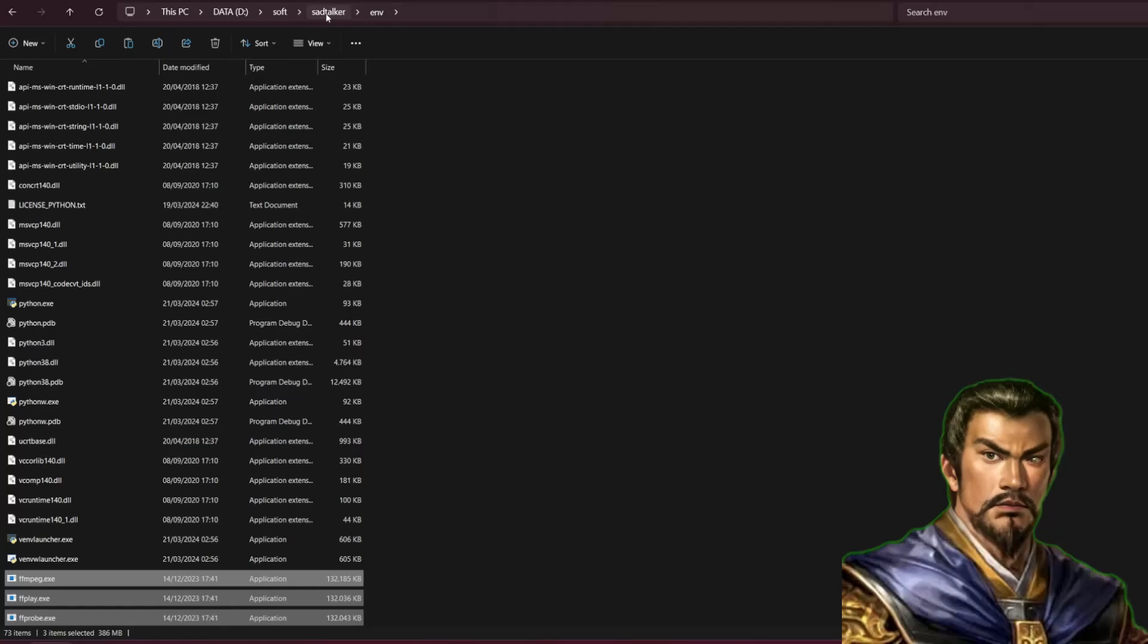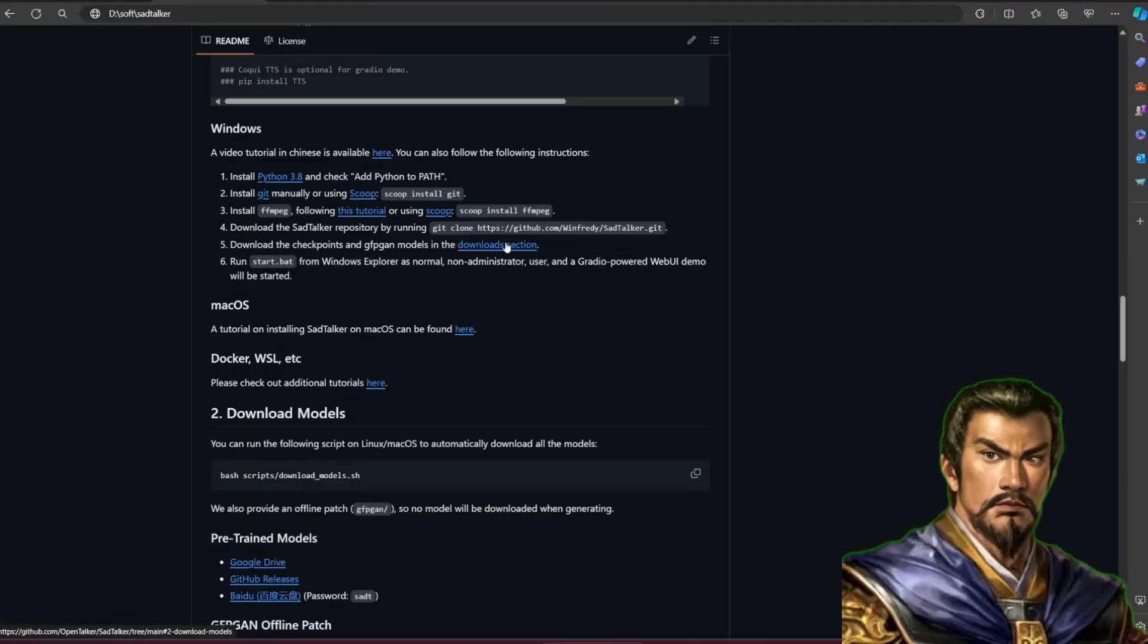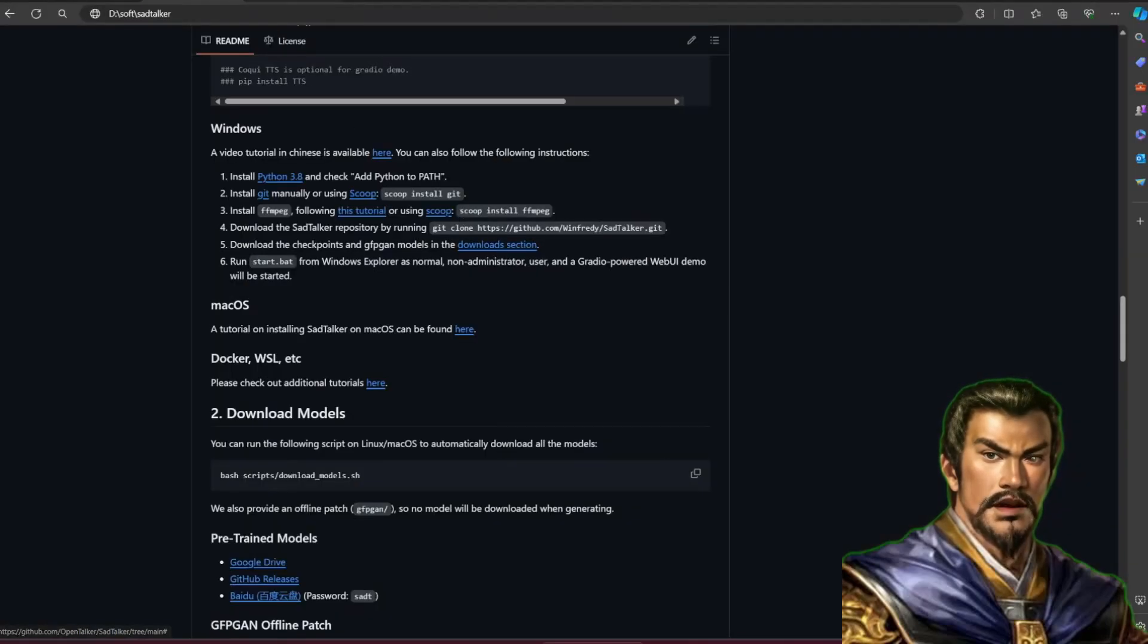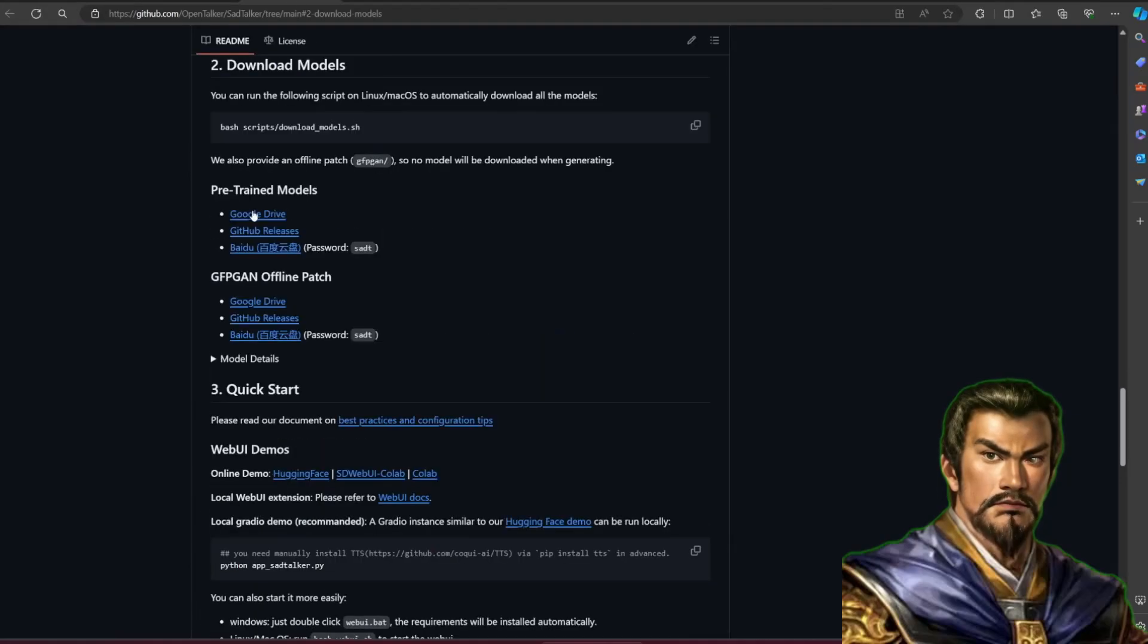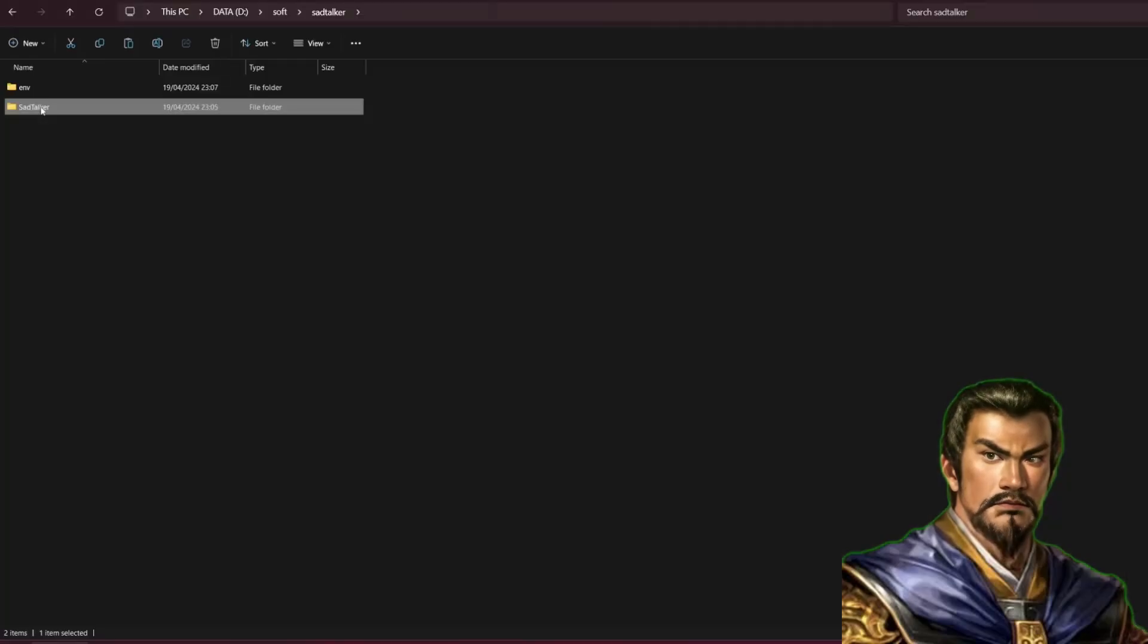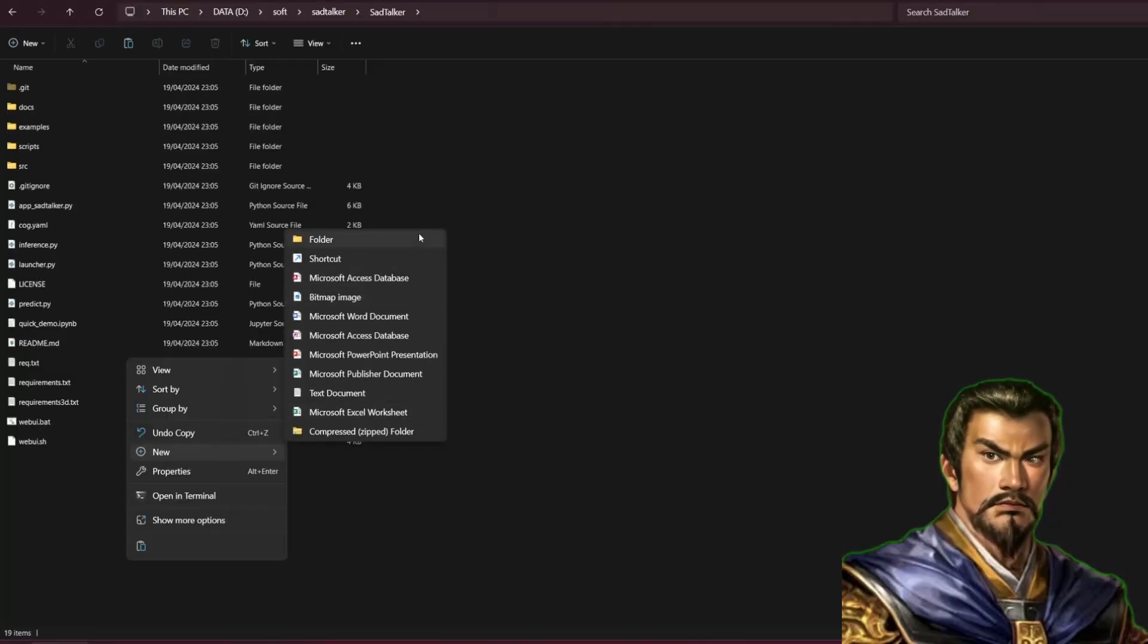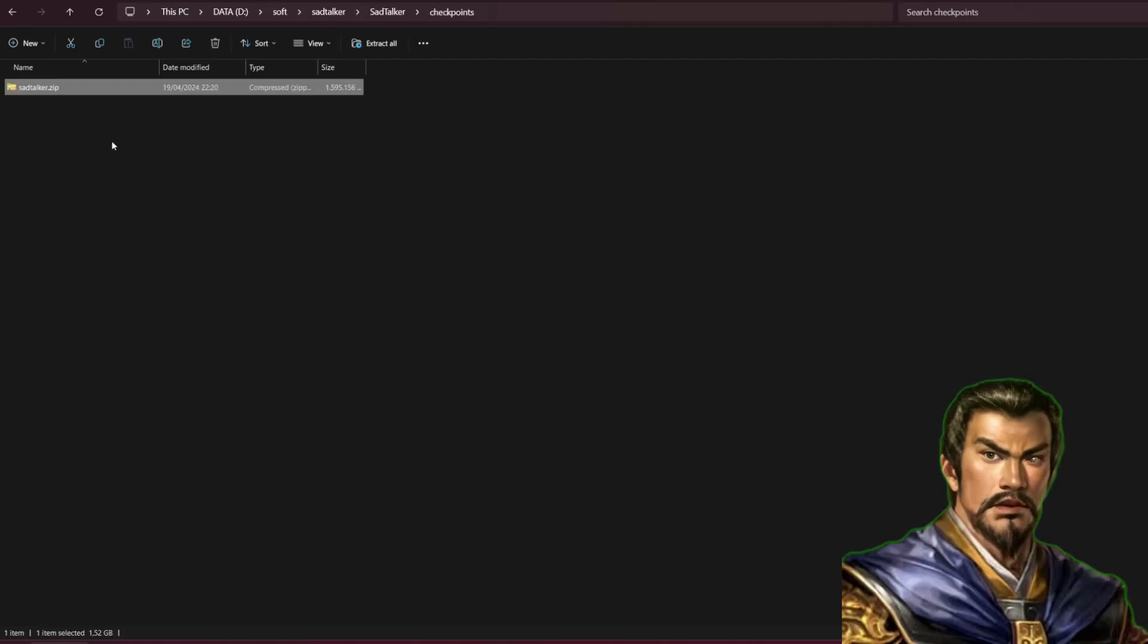The next thing to do is to download the model. Check the GitHub page for a link to the model. Download it and save it into your SadTalker installation directory slash checkpoint. You need to create the checkpoint folder yourself. Remember to extract the model if what you downloaded is compressed into zip or rar.